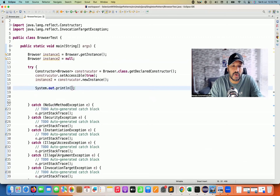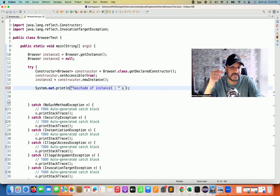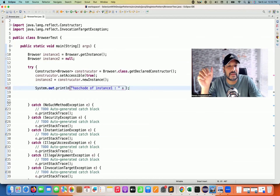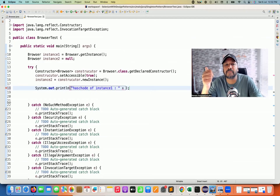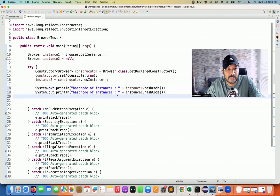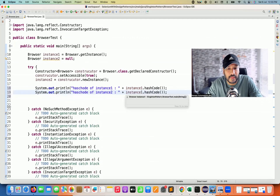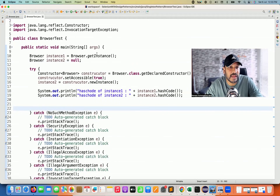Now I'm going to print the hash code of instance1 and instance2. If the hash code is the same, it means there is no violation — singleton is working fine. If the hash code is different for both instances, then I have actually created two objects, meaning my singleton is not working, or singleton is hacked. So I'm printing the hash code of instance1 and the hash code of instance2 on the console to see the result.